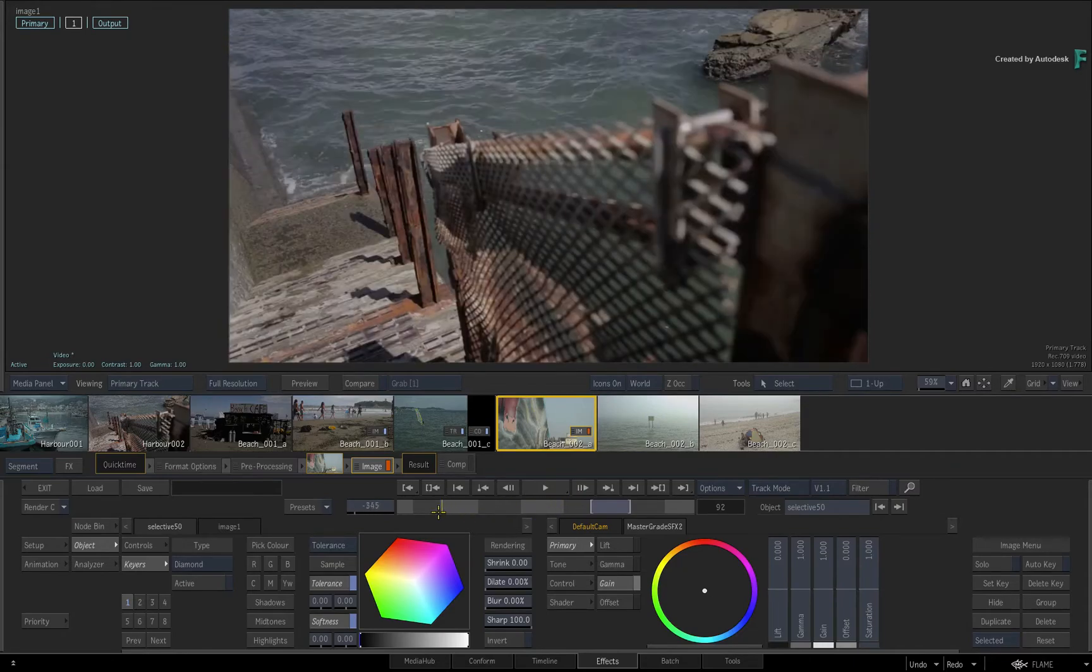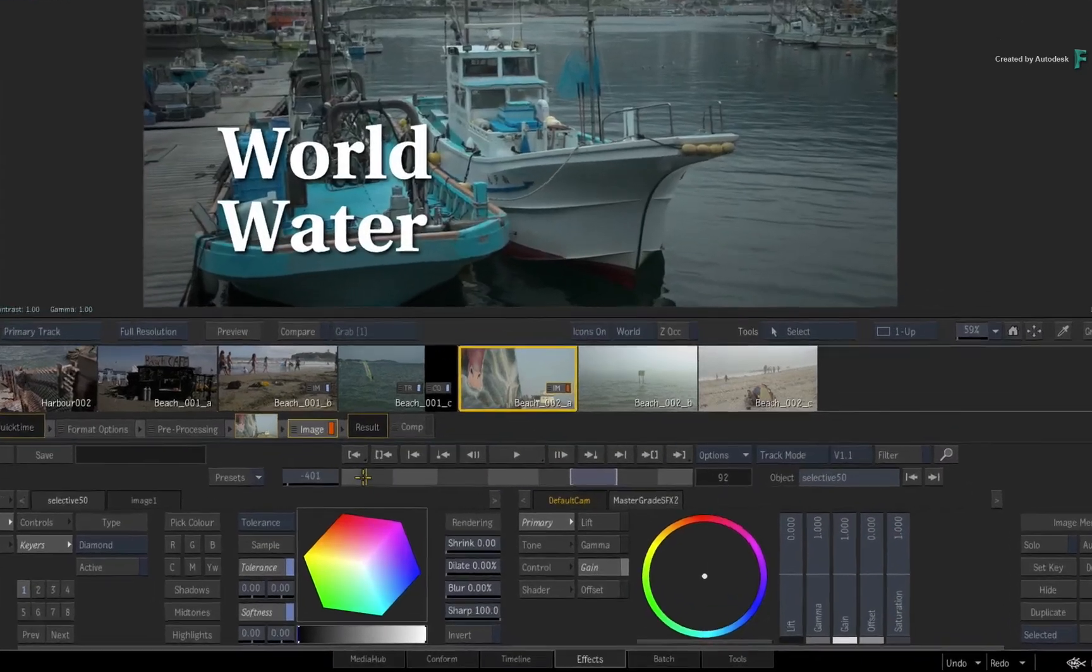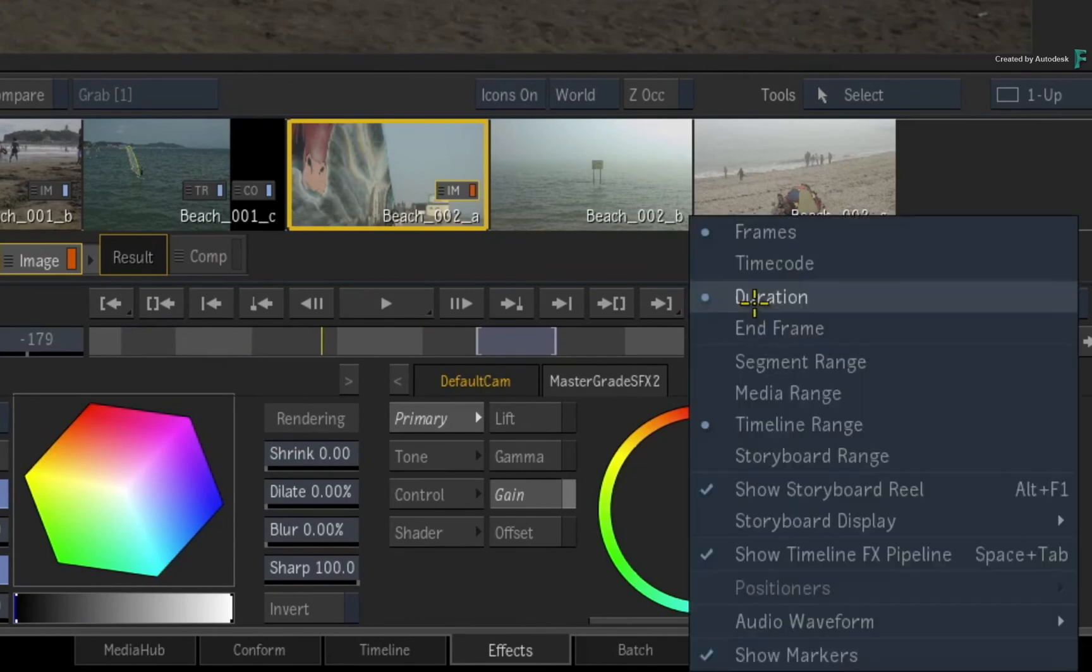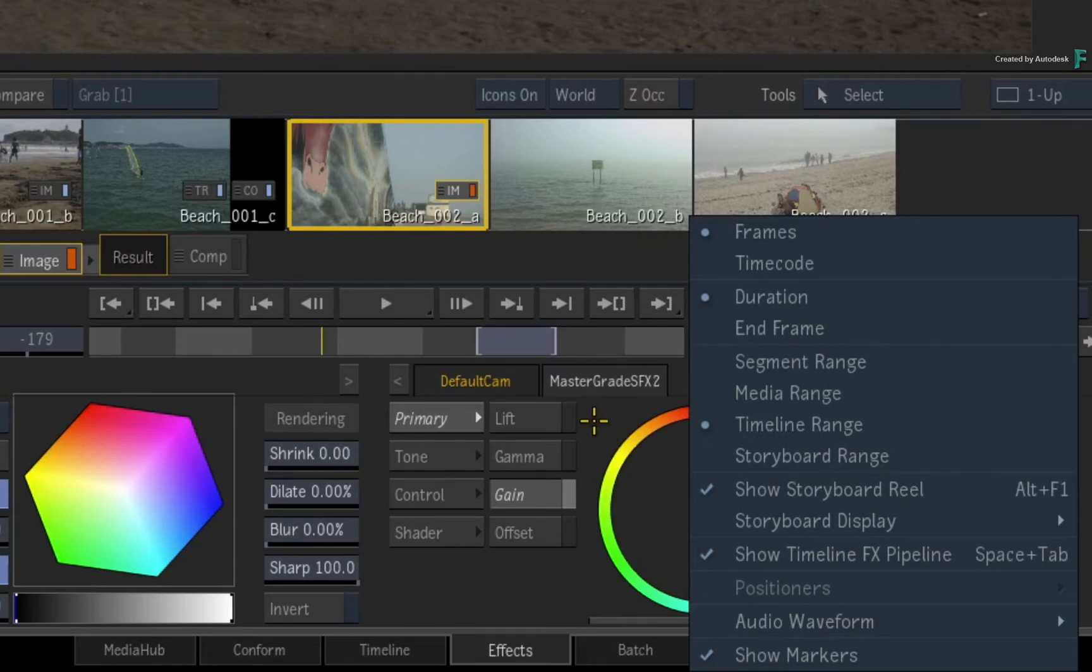Please note that there is also a storyboard range in the Options pull-down menu, but we'll come to that with the storyboard sorting and filtering in a later video.